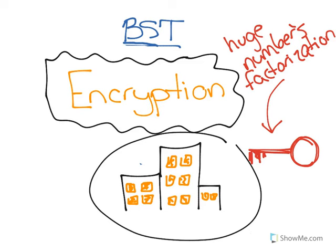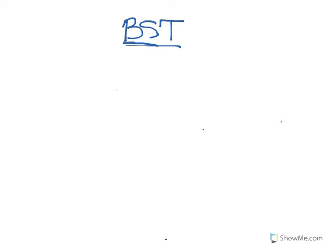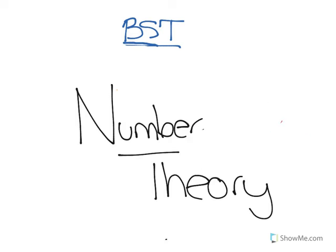So we see that number theory is about asking questions about math and using formal proofs to answer them, and we know that in the real world you can apply these concepts to solve technological problems.